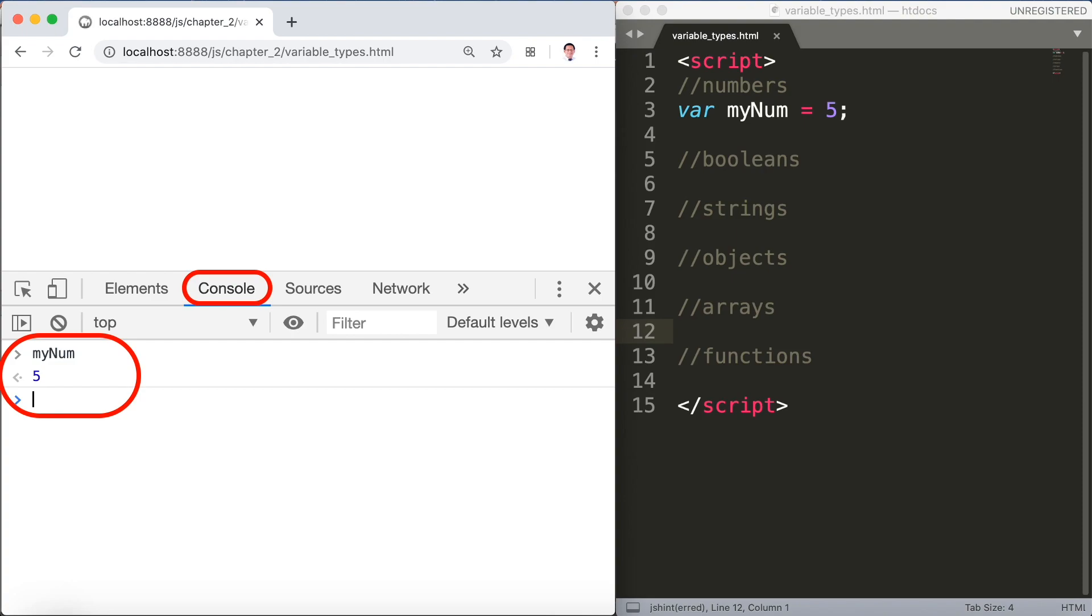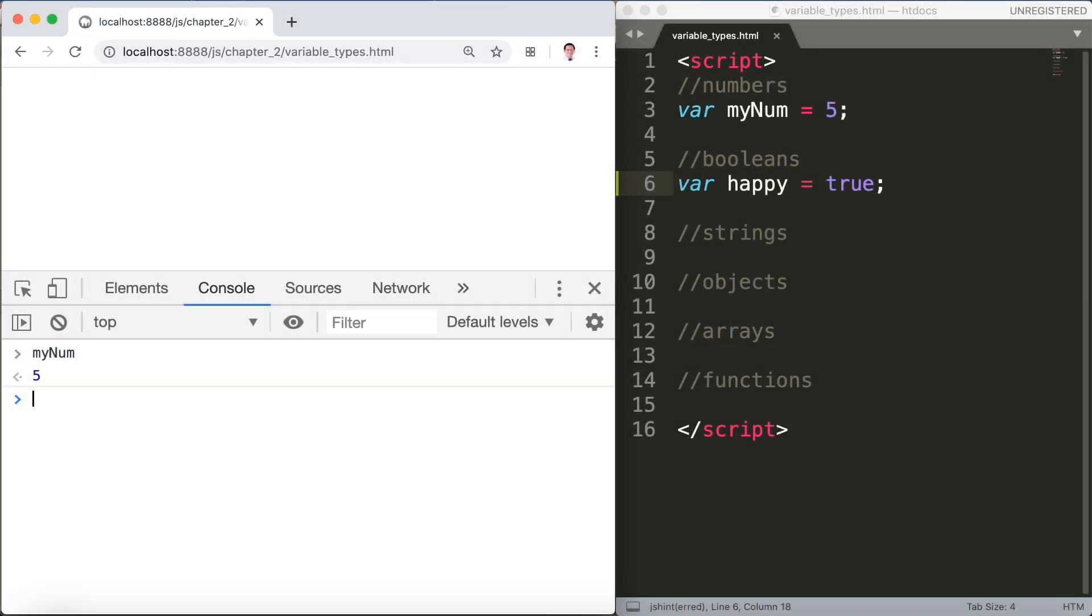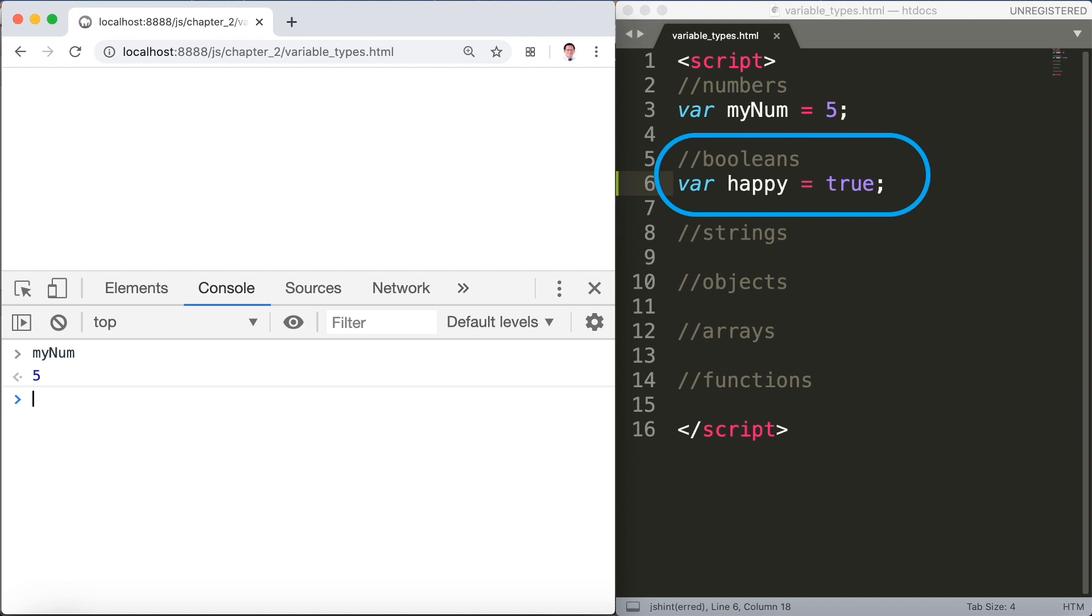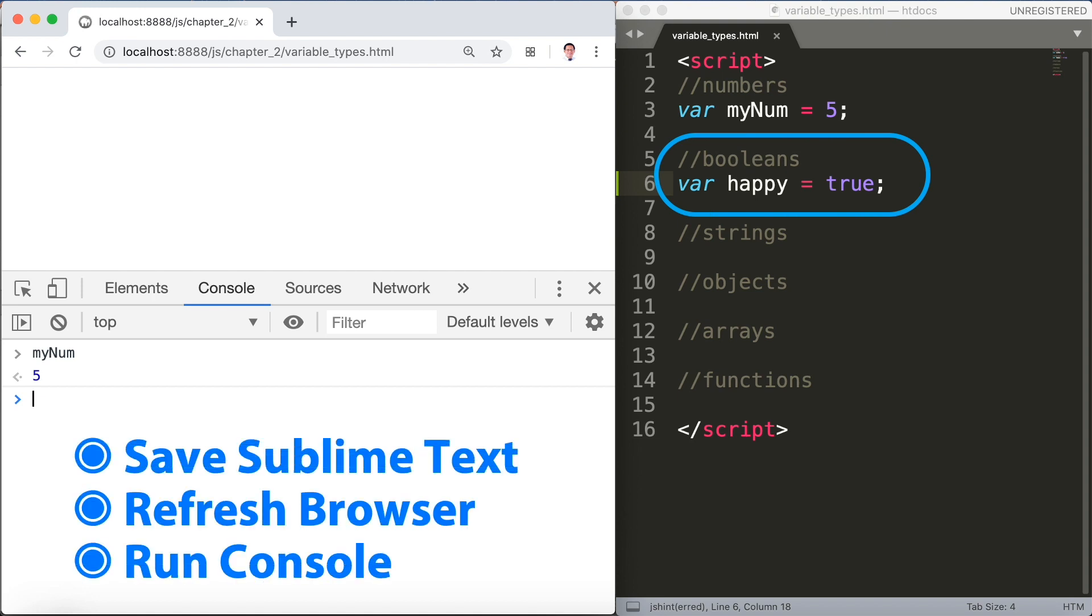Next are the booleans. An example we have here var happy equals true. Then we'll save sublime text, refresh the browser and run the console.